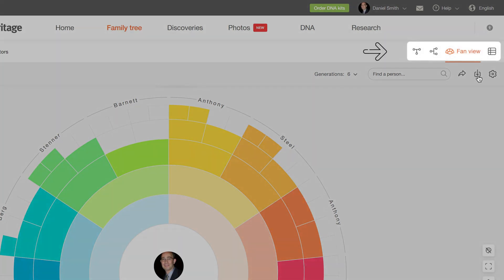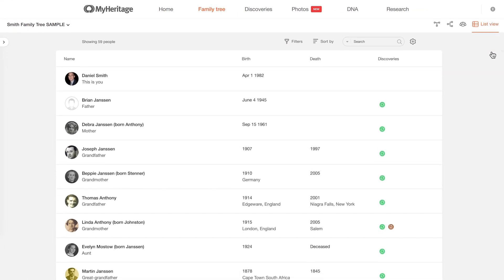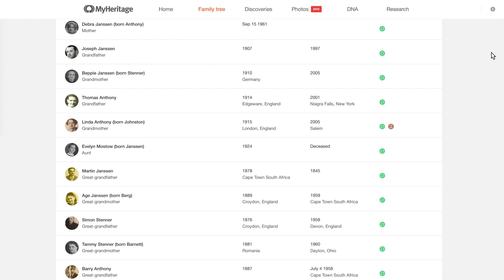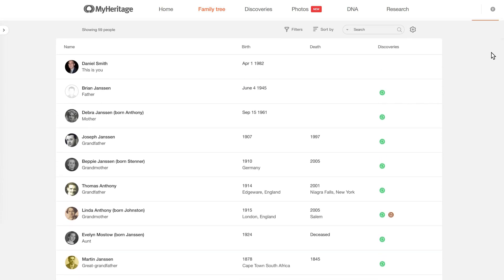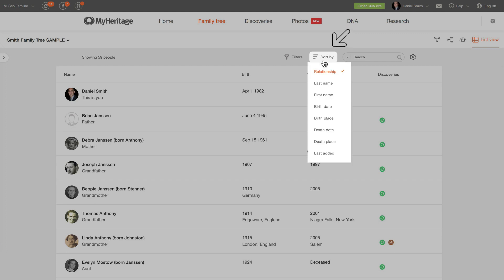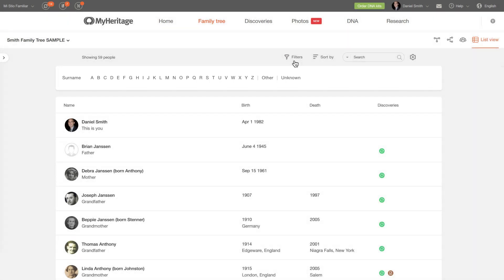MyHeritage also offers List view, which is especially useful for getting a bird's eye view of all individuals on your tree, especially when your tree is very large. One particularly useful feature of List view is that you can sort individuals by names, dates, and places, and apply filters for specific surnames. This helps you prepare targeted lists of relatives.